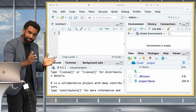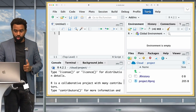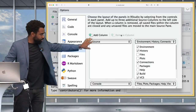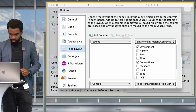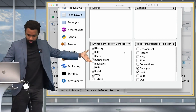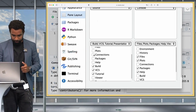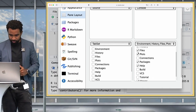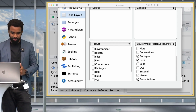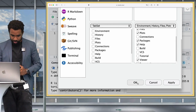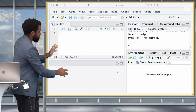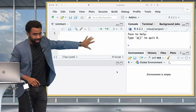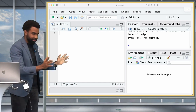To rearrange the panes, go to Tools > Global Options > Pane Layout. Leave the Source where it is, change the right pane to Console, uncheck all tabs in the bottom left pane, and move Environment, History, Files, Plots, Packages, and Help to the bottom right pane — uncheck Presentations. Press OK. This ensures enough space for the editor where you'll write code. Click the maximize button on the editor to get started properly.